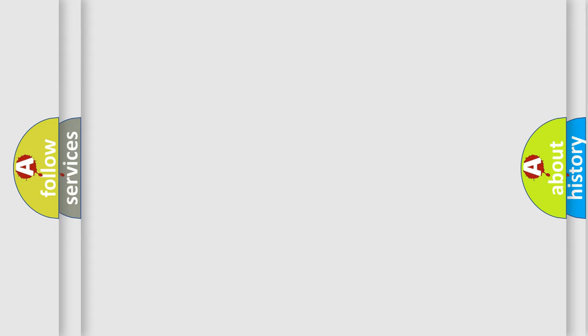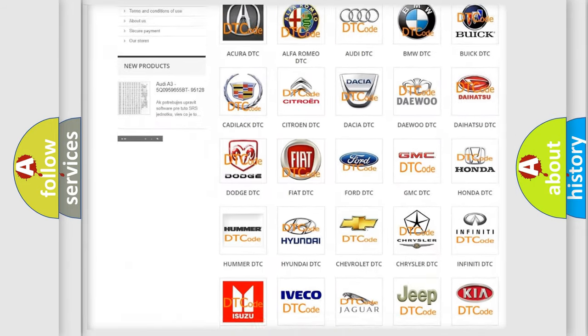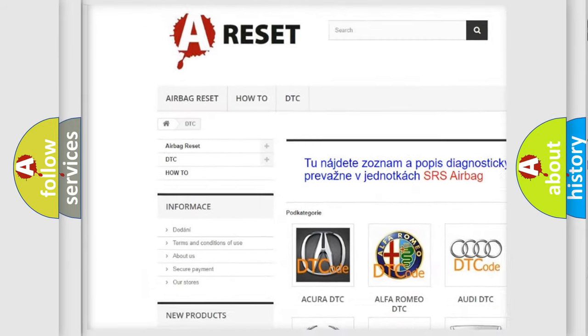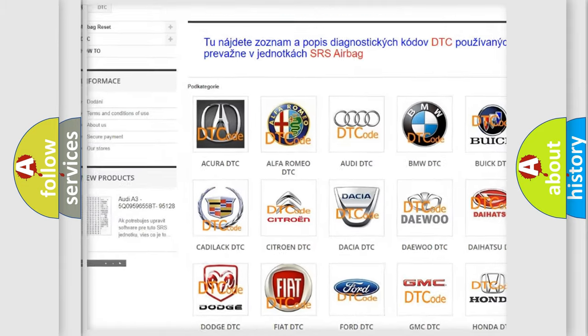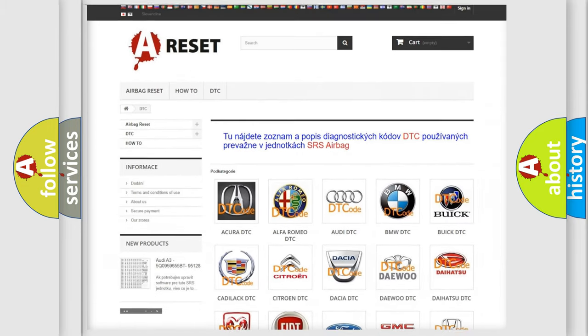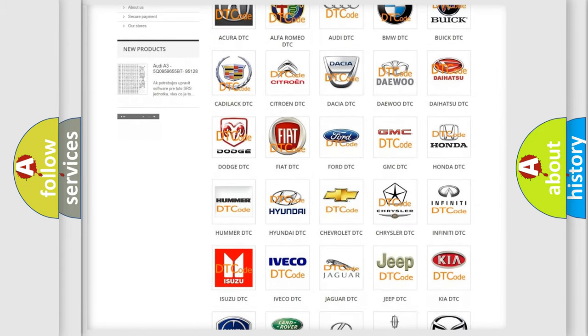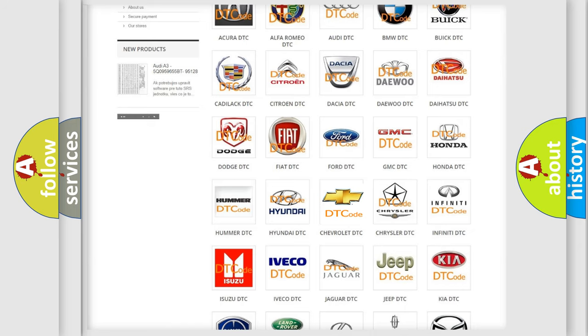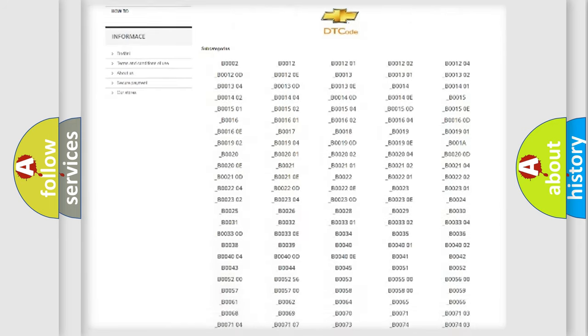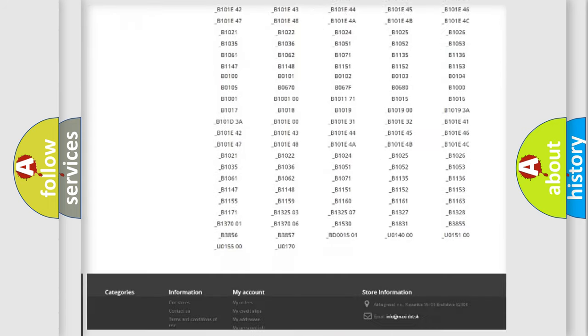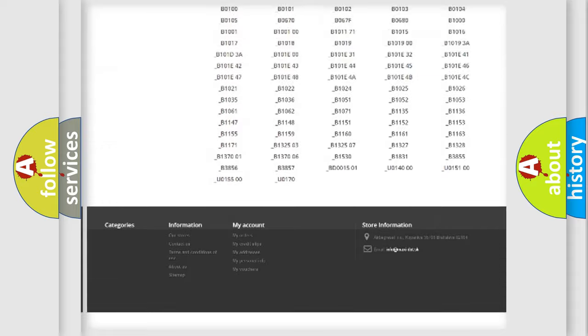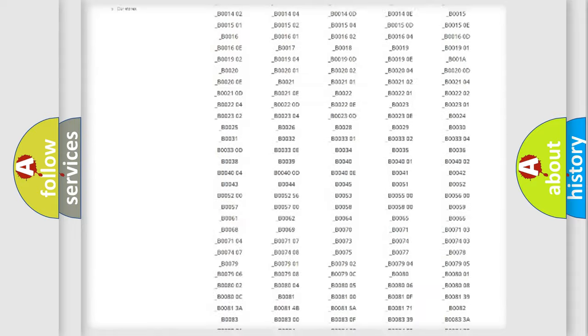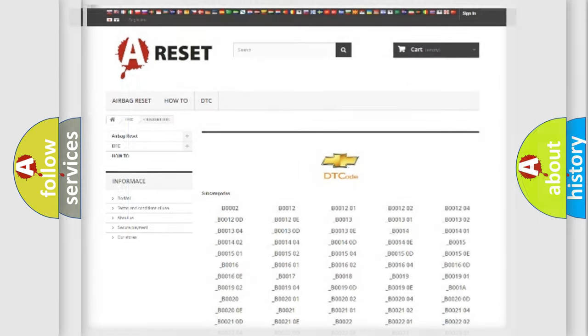Our website airbagreset.sk produces useful videos for you. You do not have to go through the OBD2 protocol anymore to know how to troubleshoot any car breakdown. You will find all the diagnostic codes that can be diagnosed in Chevrolet vehicles, and many other useful things.